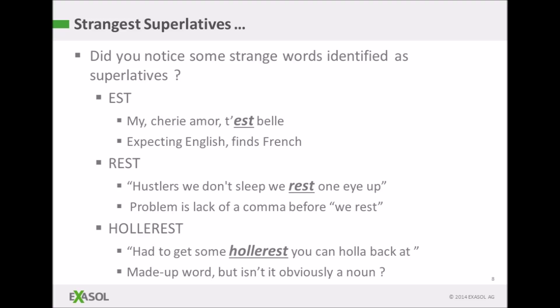And the word 'holarest', which I think he made up — it seems to be a noun, but for some reason the tagger has tagged it as a superlative, just because it ends in 'est', I guess.